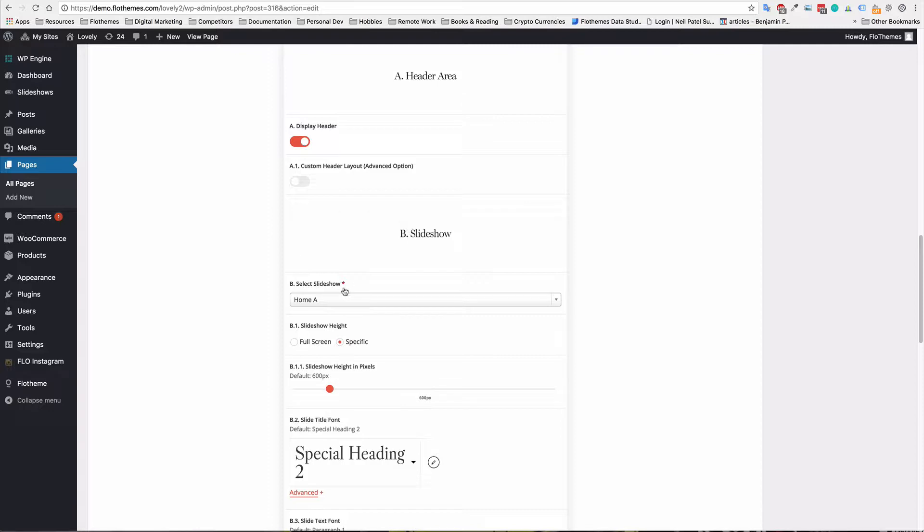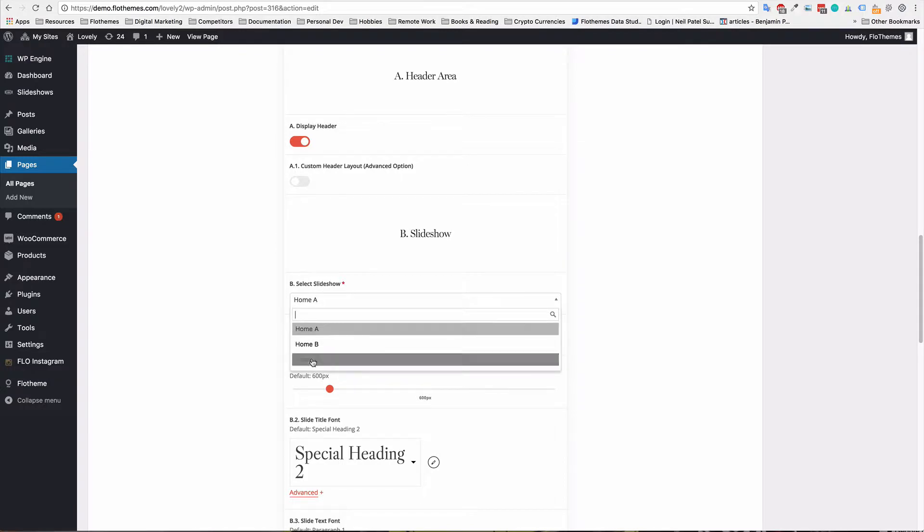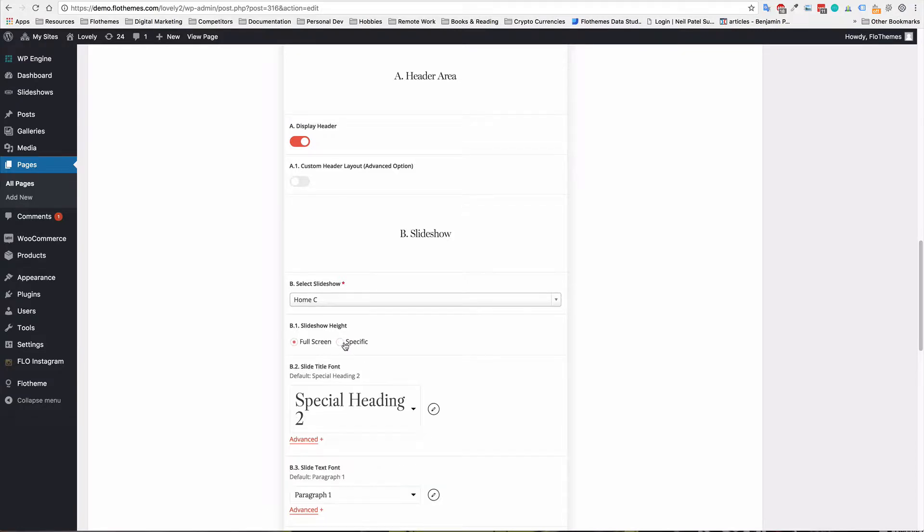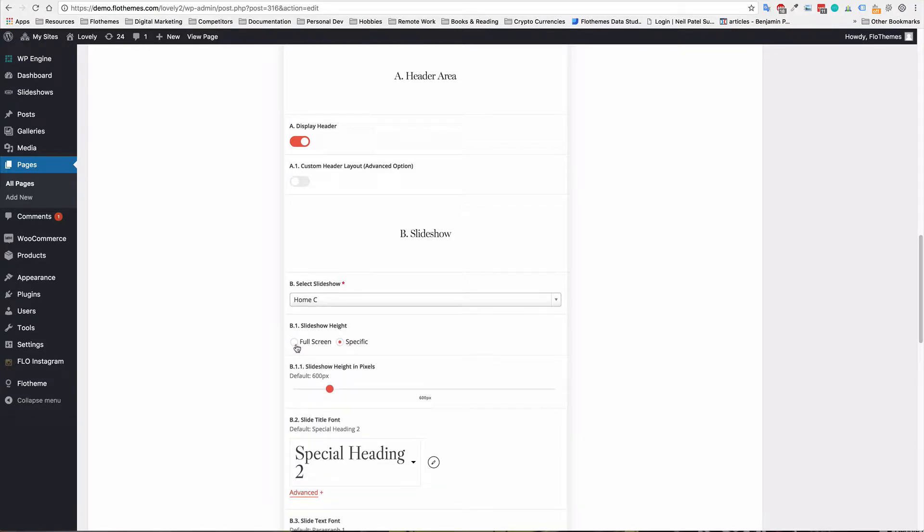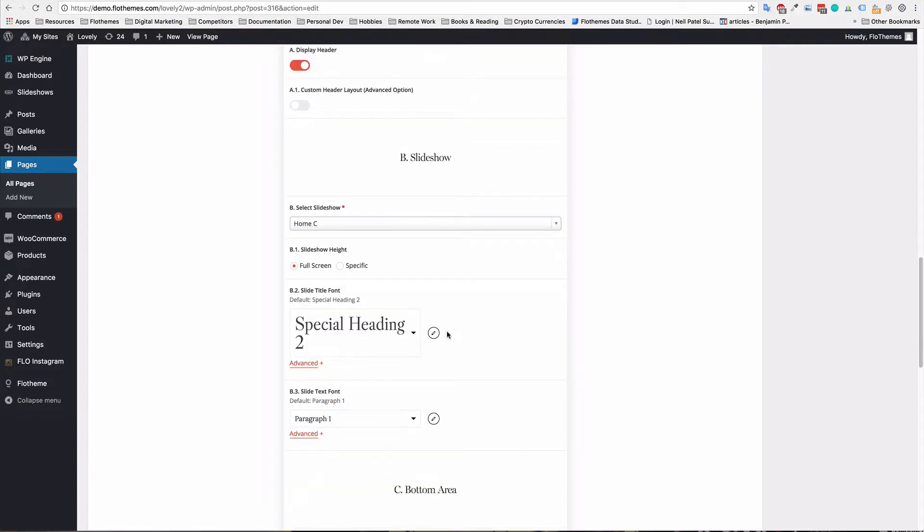So next, you'll want to go and select the slideshow. So if you click part B, select slideshow, you can select the slideshow that you want to show on the page. And again, choose the slideshow height, full screen or specific. In this case, I'm going to use full screen.